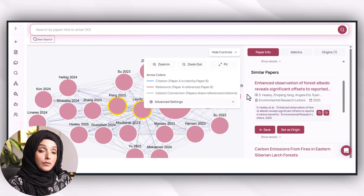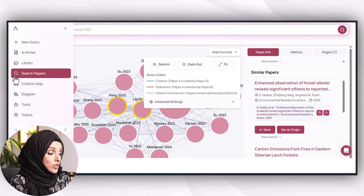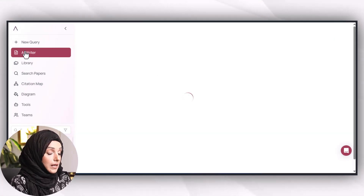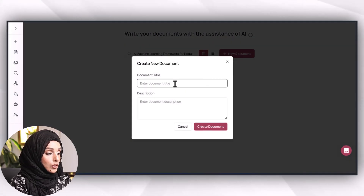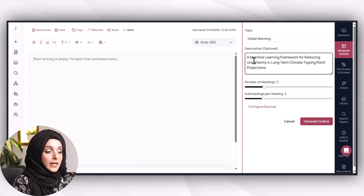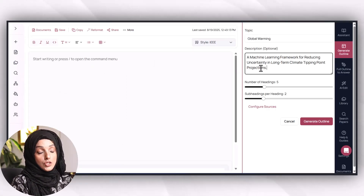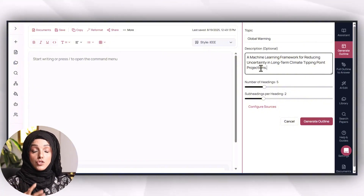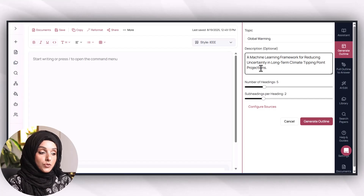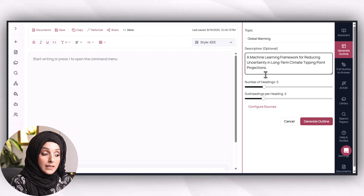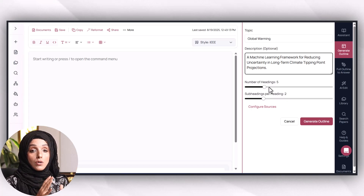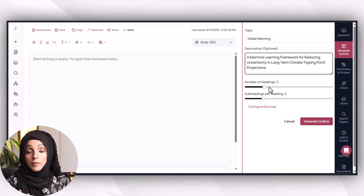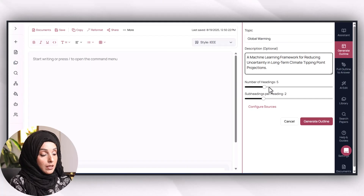In this way you will be able to extract information and build up your library for your next step of writing your research document. Go to AI Write, enter the title of your document, press 'New Document', and click 'Create Document' after providing a complete description of your research topic — including the research problem, research question, and all important details from your research proposal.